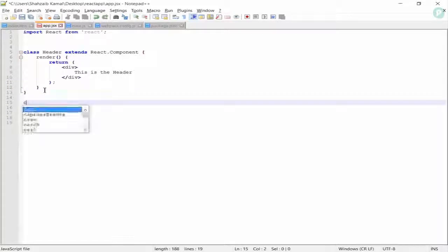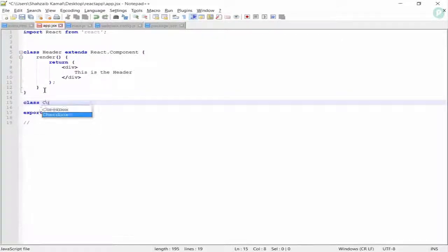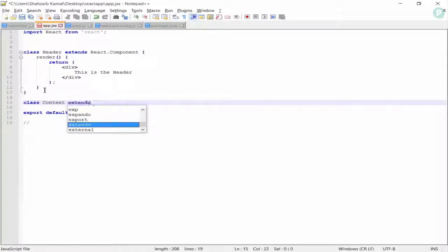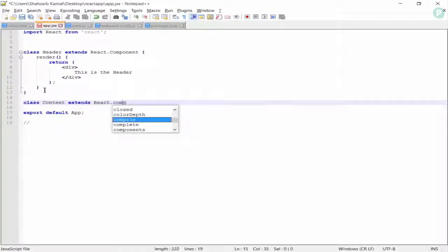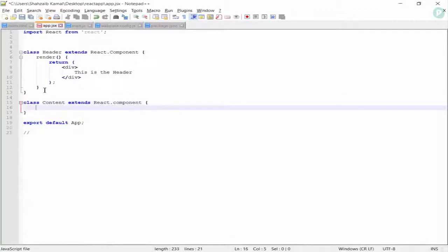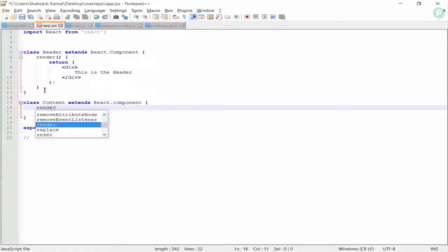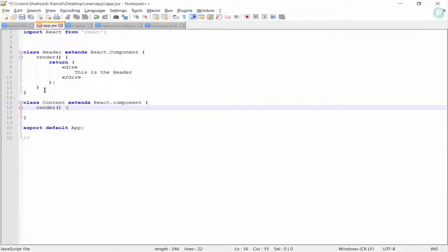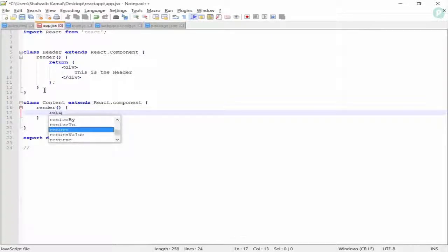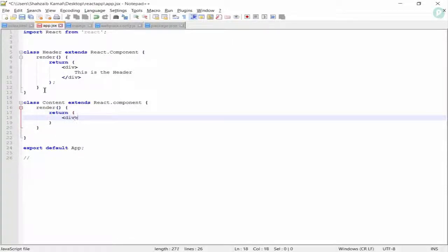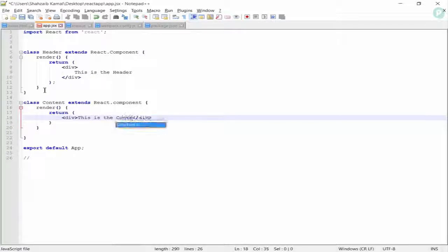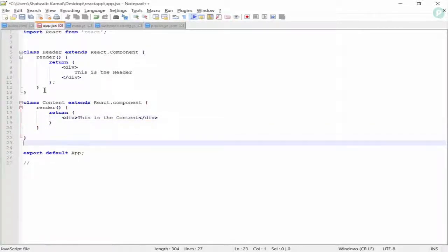I'm also making another class: class Content extends React.Component. Going inside, making the render method, returning inside parentheses, and putting a div with the text 'this is the content'. In the same way you can do a lot of things — you can make many different classes.